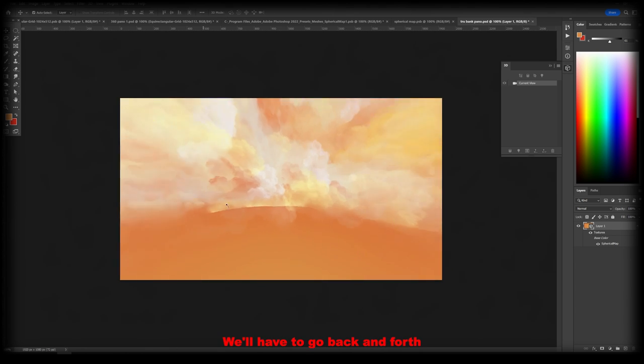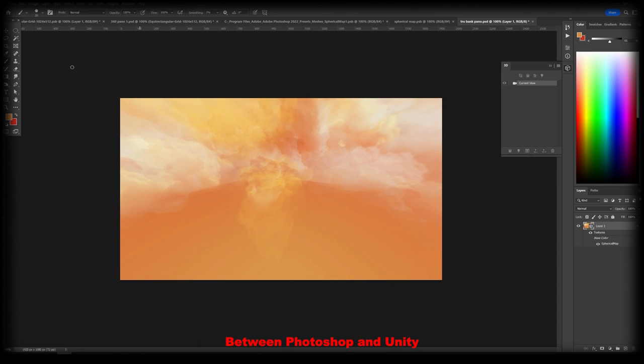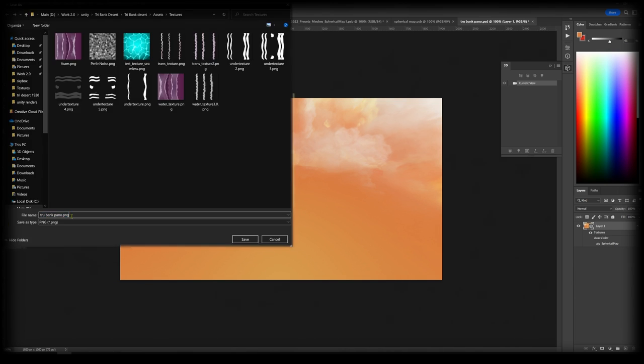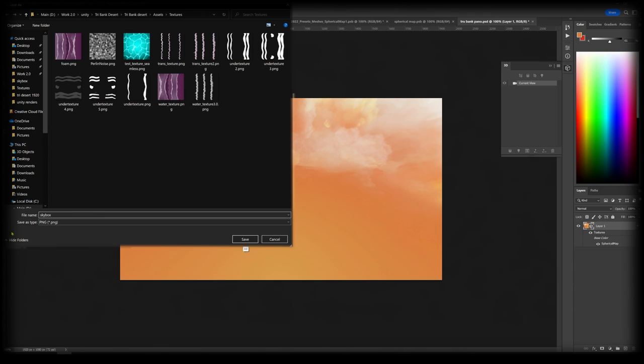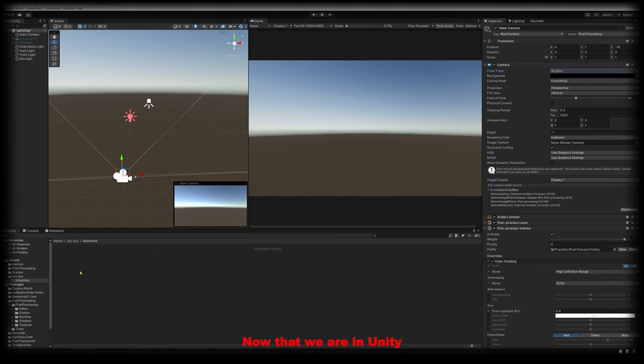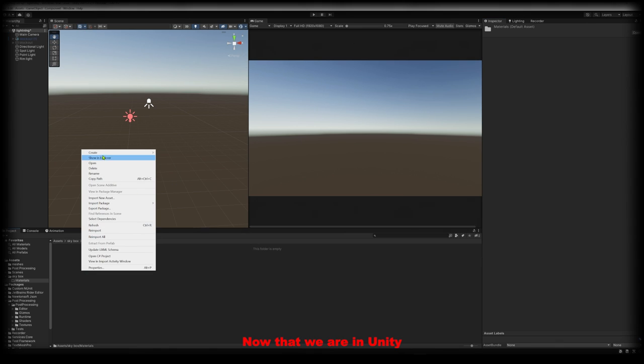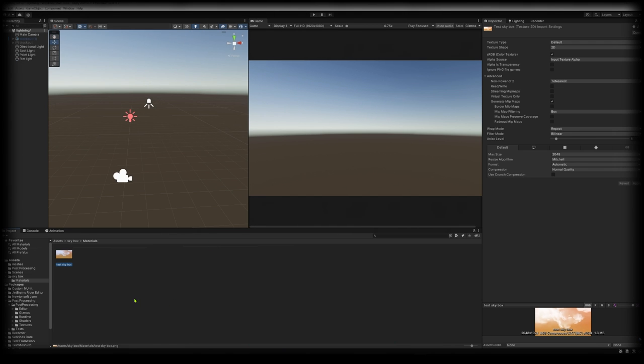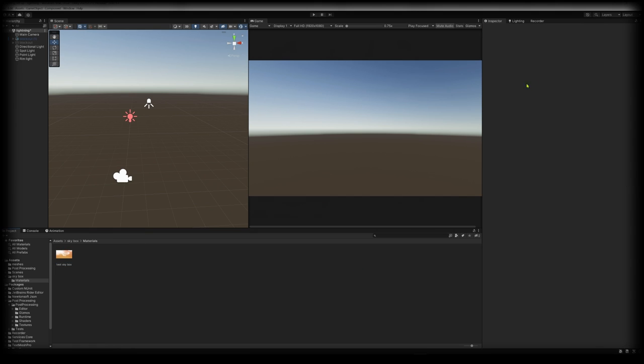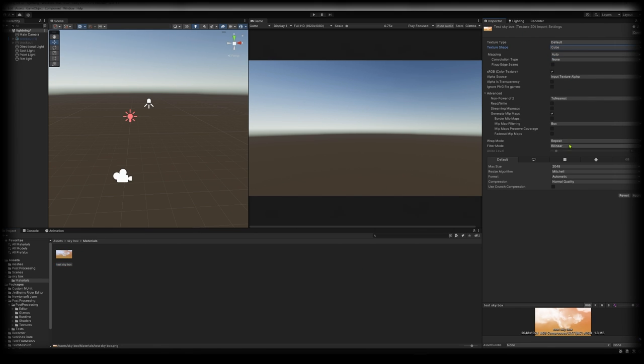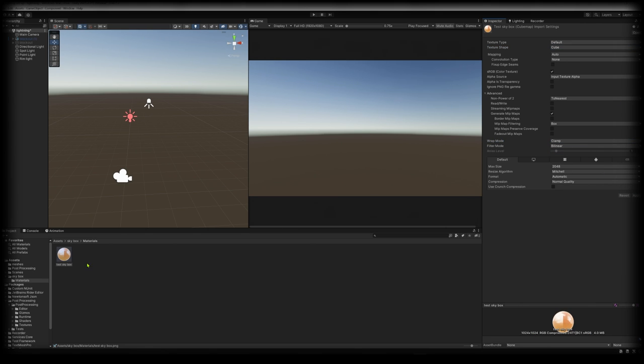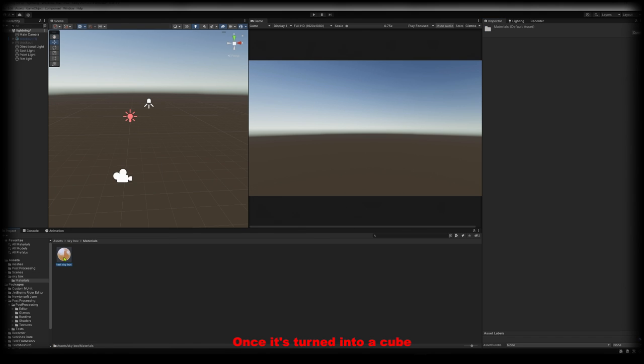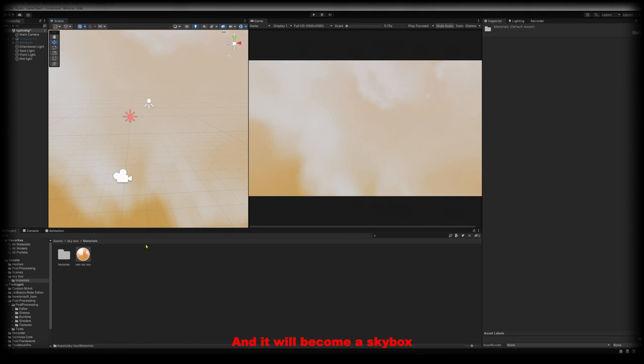Until it looks right we'll have to go back and forth between Photoshop and Unity. Now that we're in Unity let's take the file we imported from Photoshop and turn it into a cube. Once it's turned into a cube we can drag it into the scene and it will become a skybox.